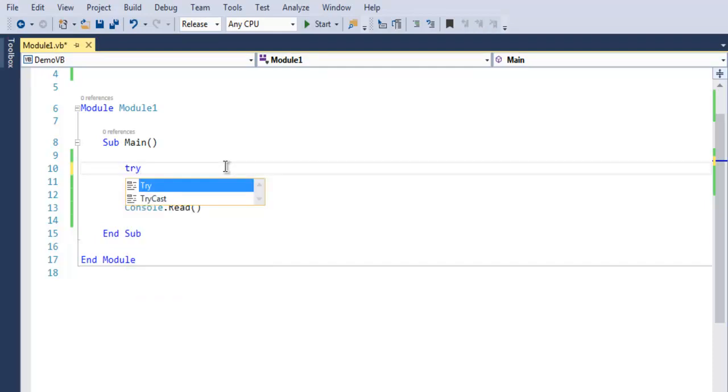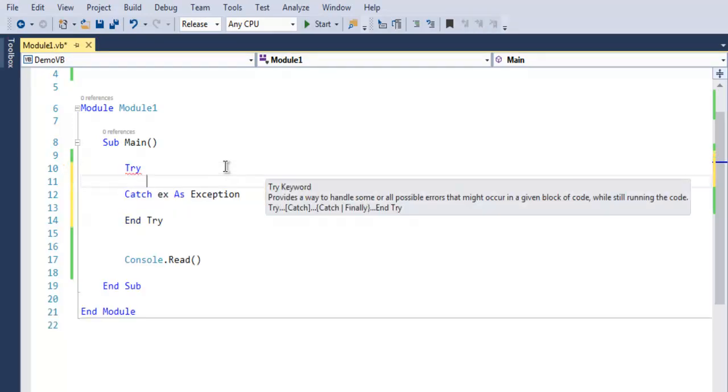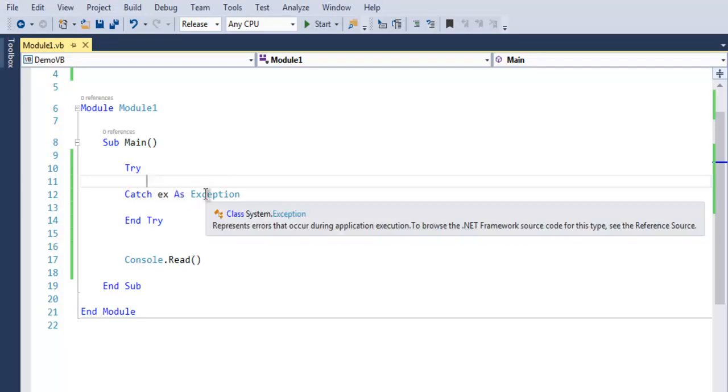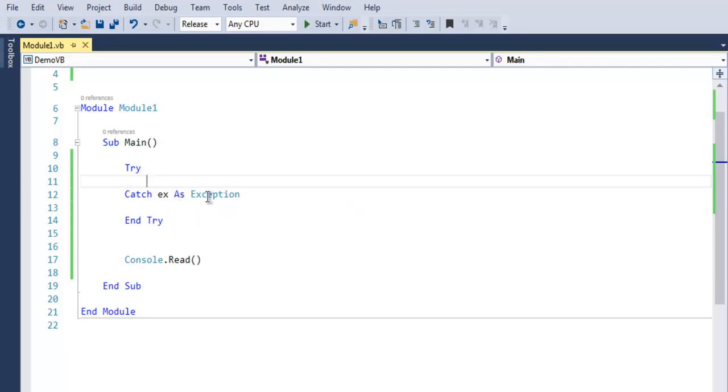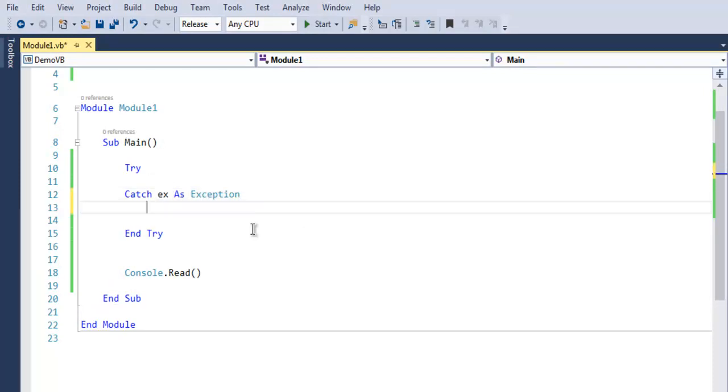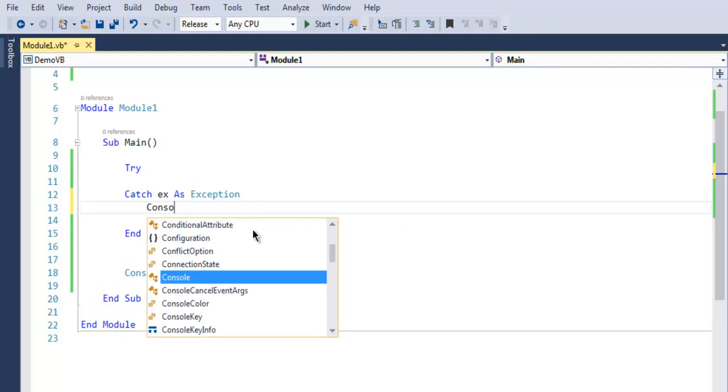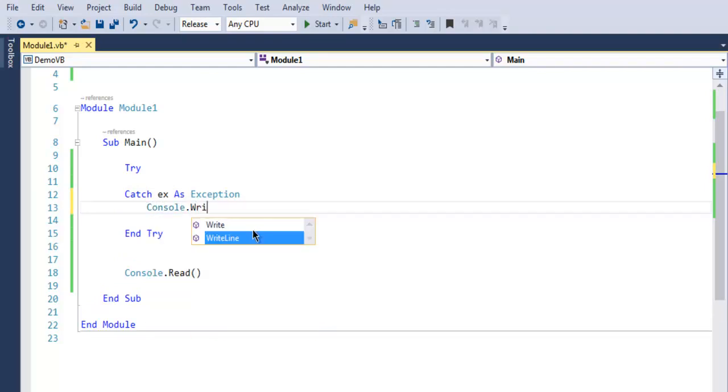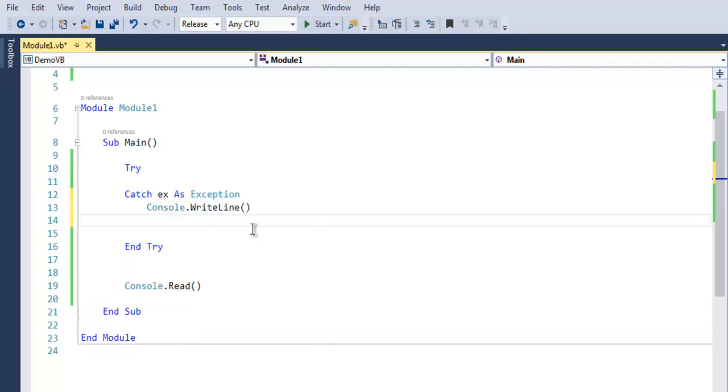Let's use the try keyword. When you hit enter it will automatically add a catch block and also end your try block with End Try. As you can see here, it will point out to the exception, and this object X will need to be outputted using WriteLine.